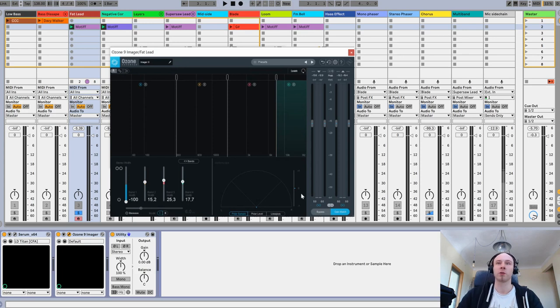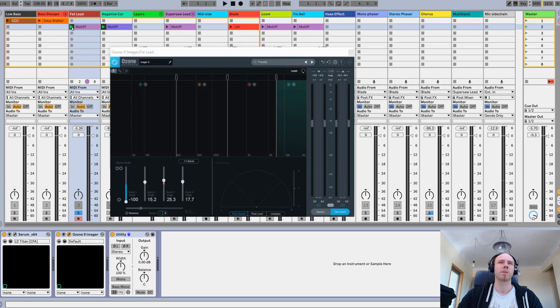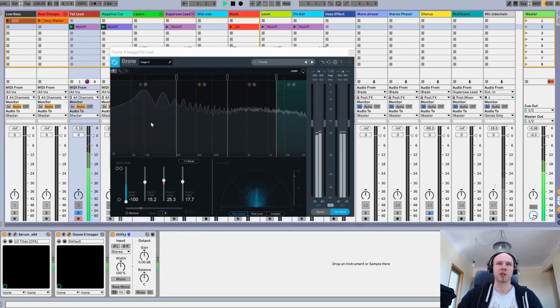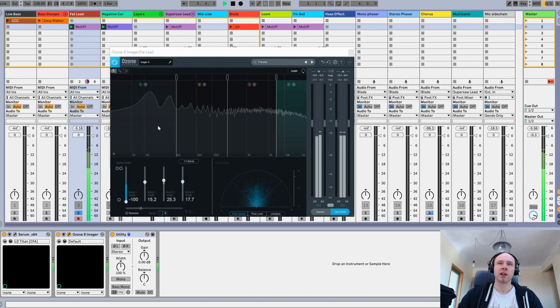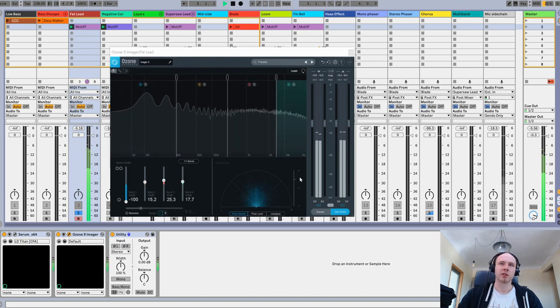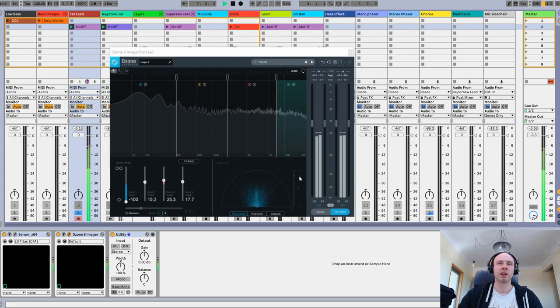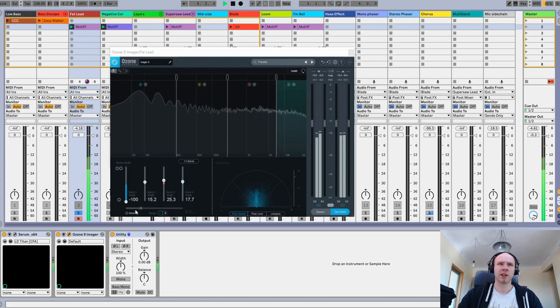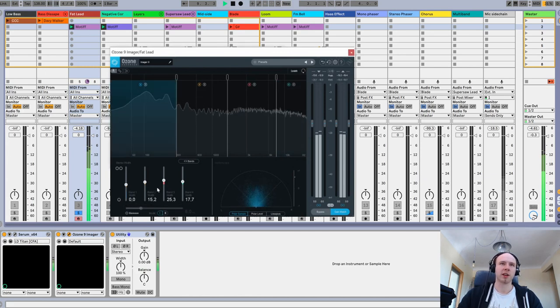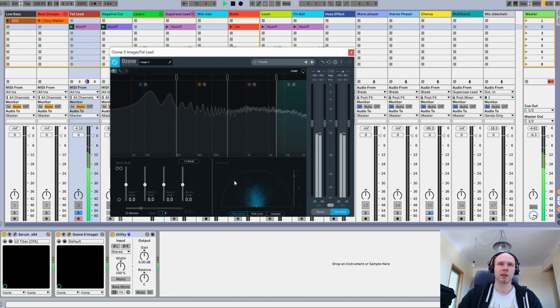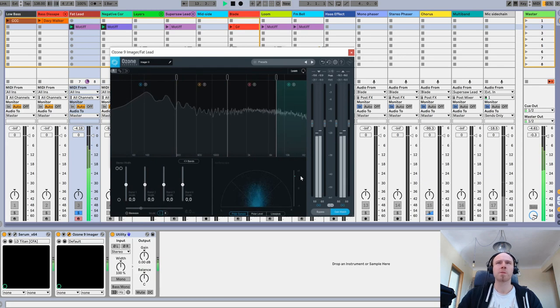Let's hear that in practice. There is some super saw from Serum, and the correlation is somewhere in the middle ground. It's not too wide actually. Or maybe I should reset that. It's actually pretty thin.